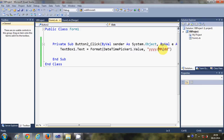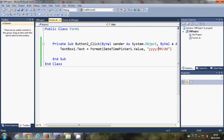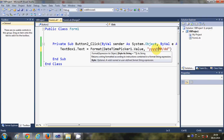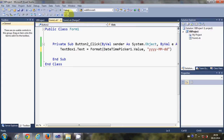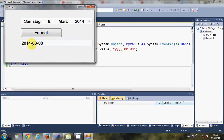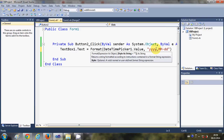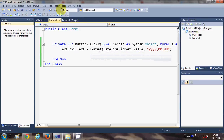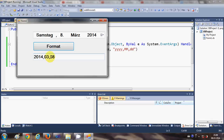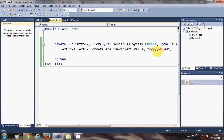You can also change the separator character between the date parts to whatever you want — for example, a dash, a dot, or a comma instead of a slash. When you run the program it will display the date using your chosen separator. In this way you can format the output from the DateTimePicker in any desired format.